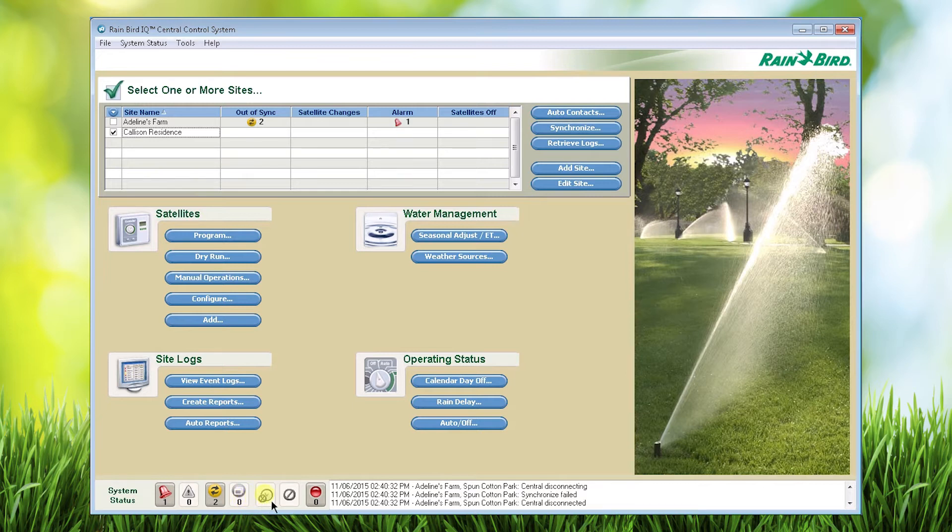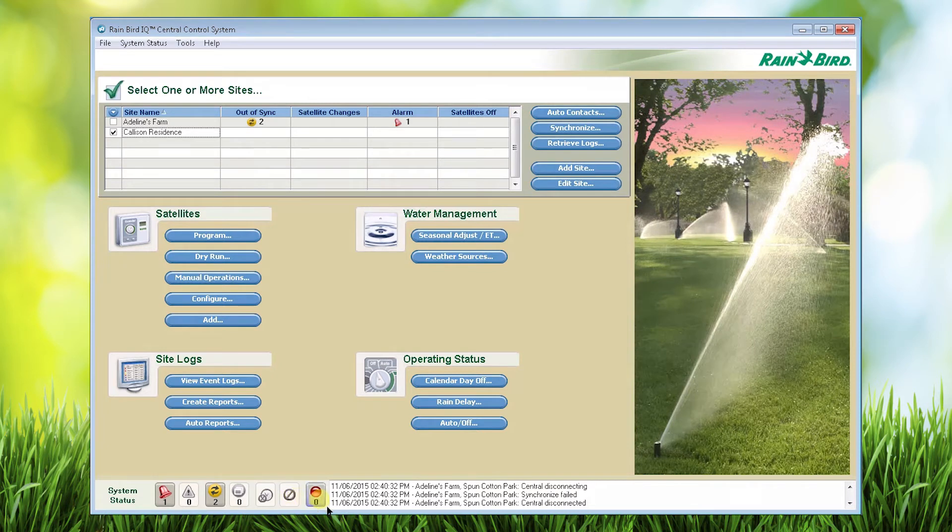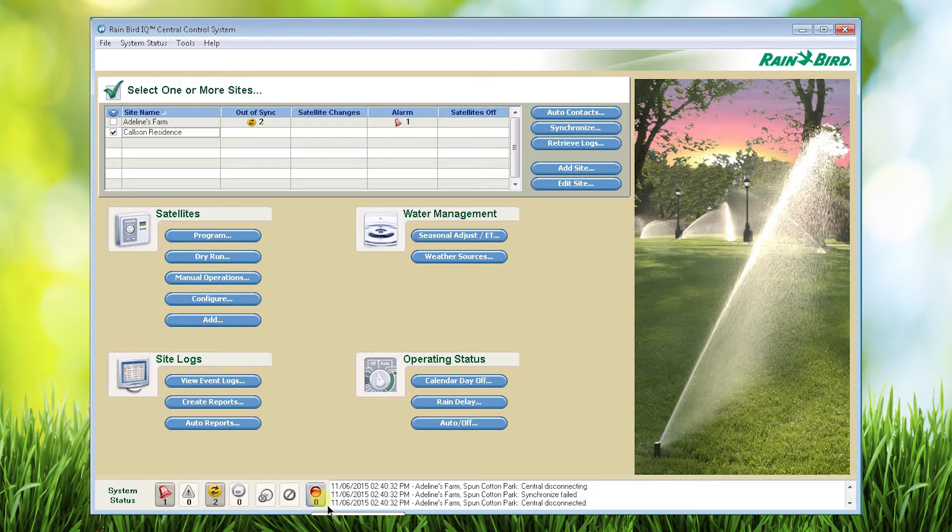Next is rain delay. The sixth icon indicates satellites that are in the off position. And the last icon is a communications monitor which shows the number of current connections.